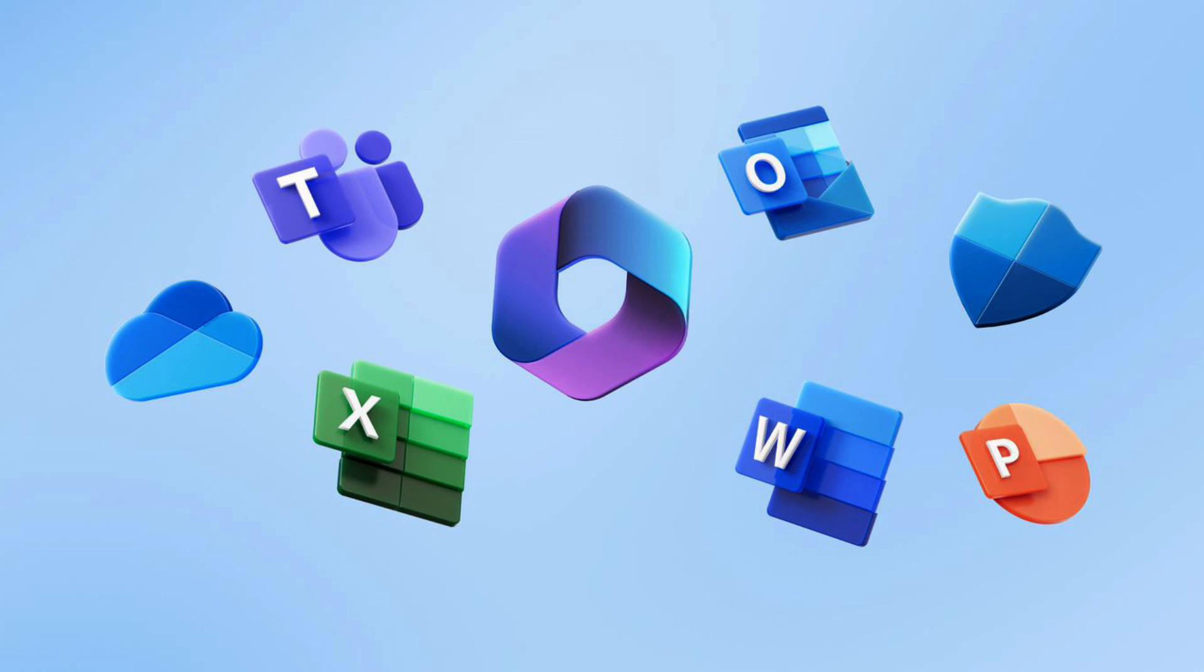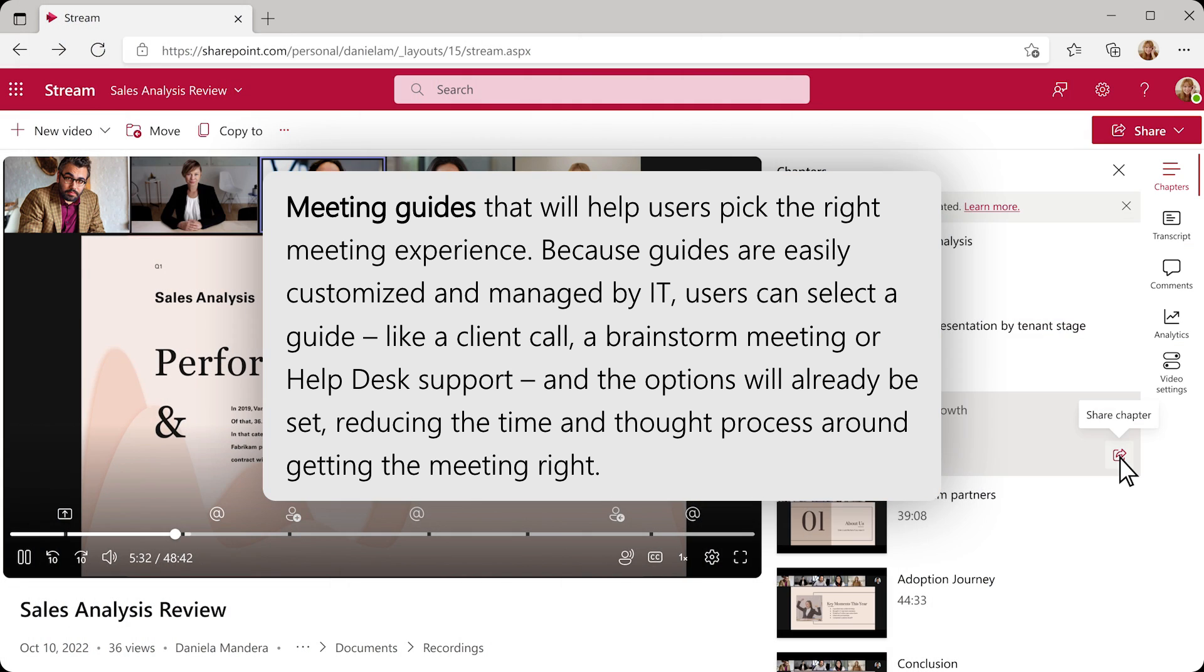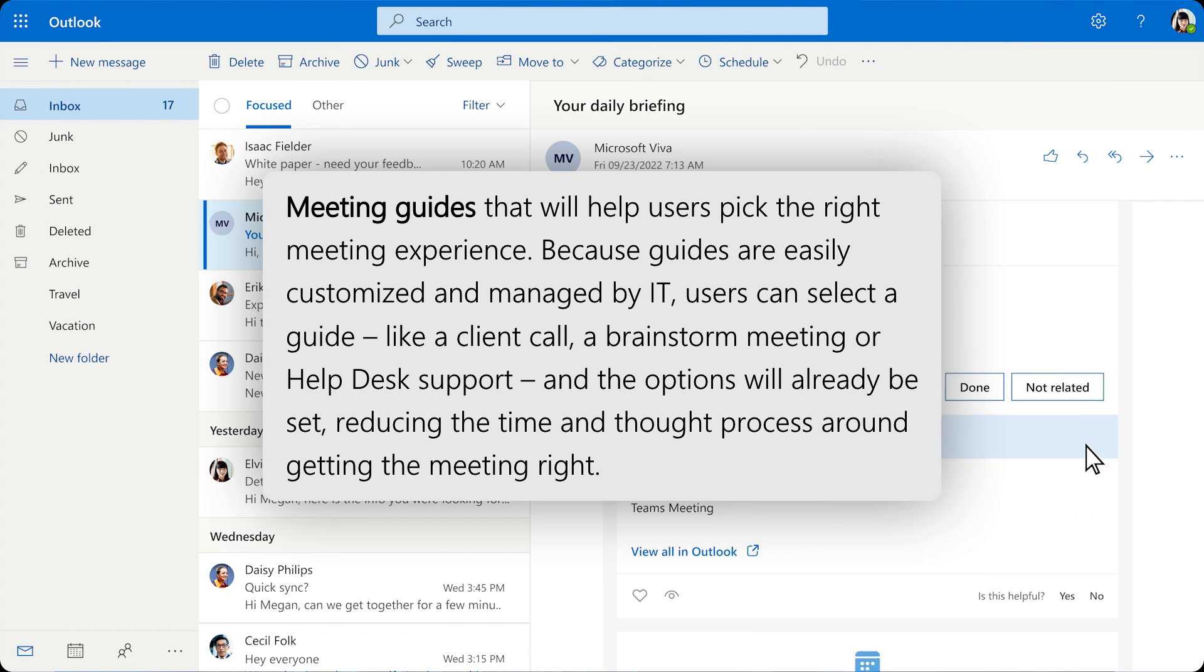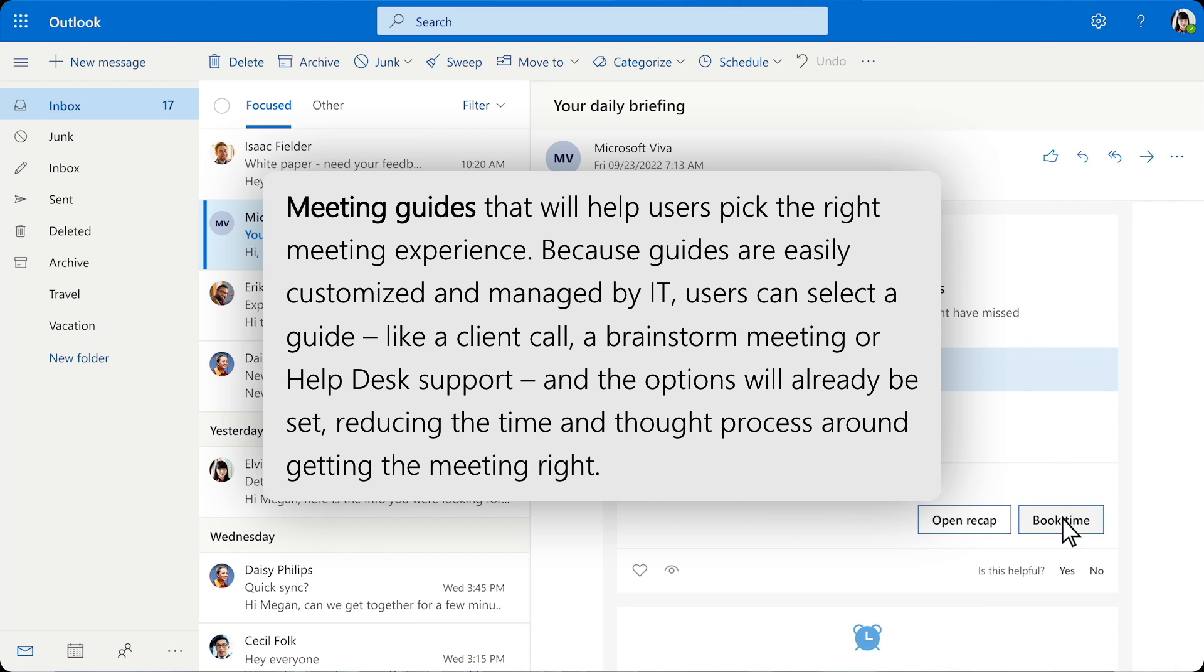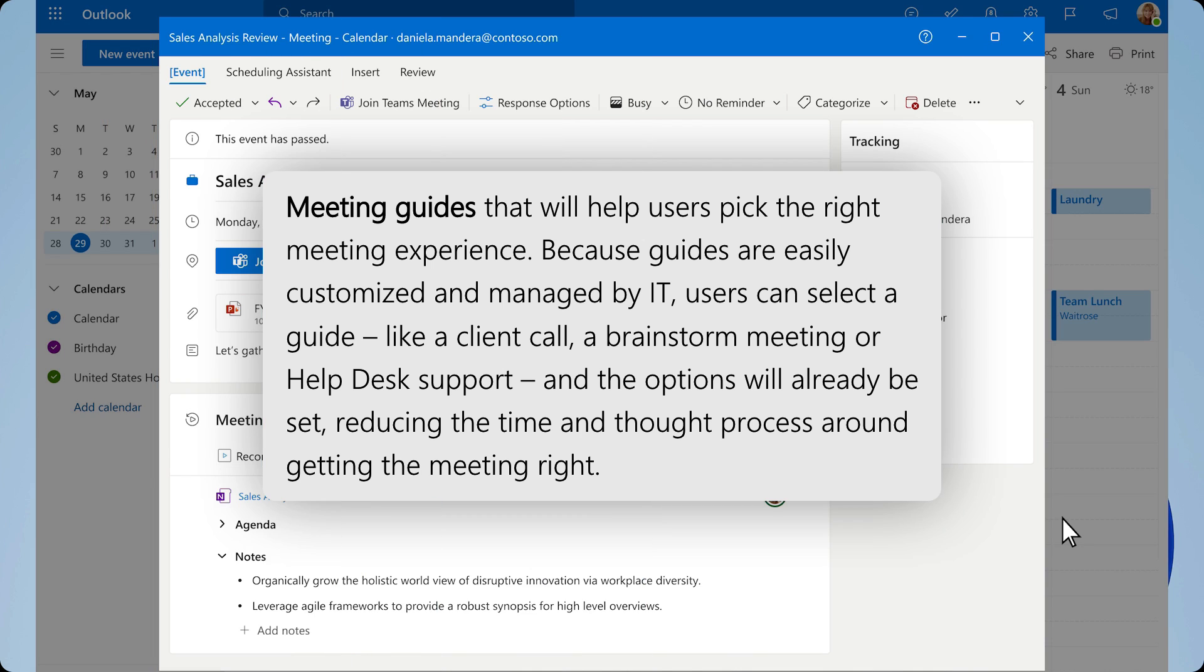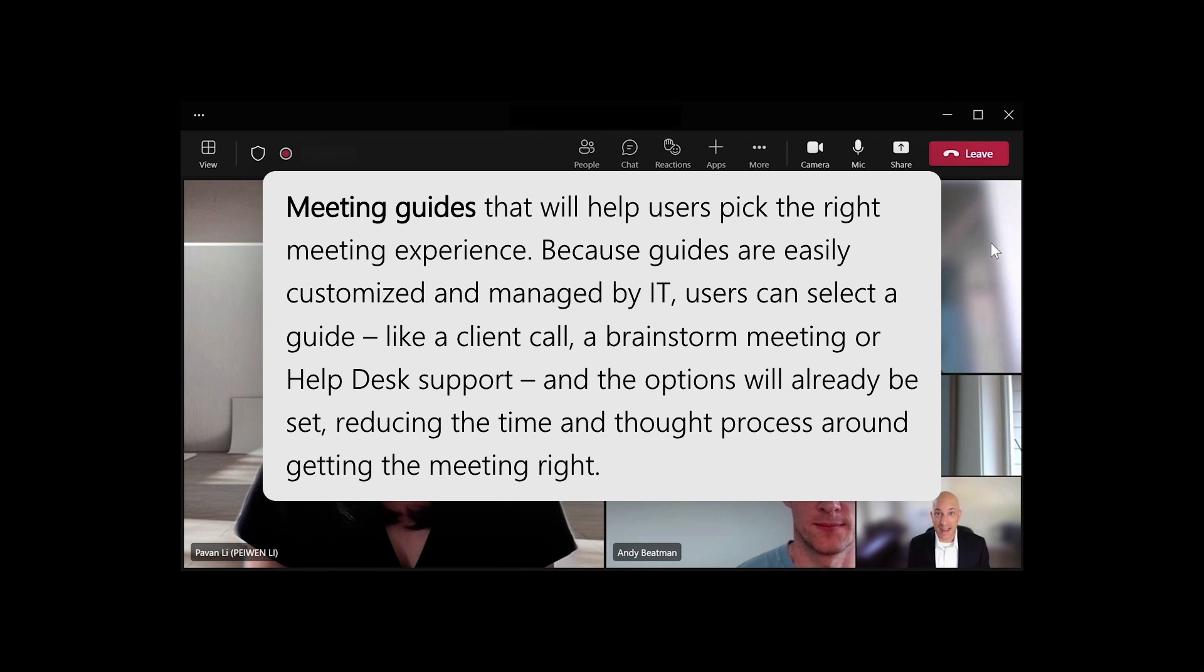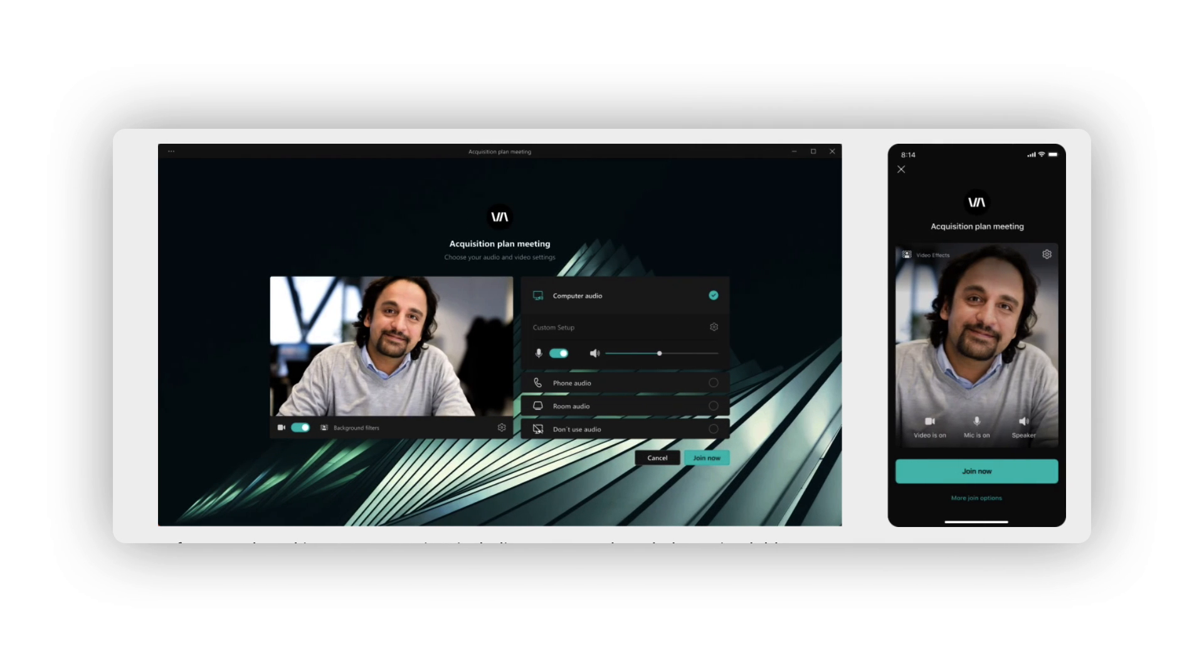Teams Premium will bring meeting innovation into one offering and make meetings more personalized with something called meeting guides that will allow users to pick the right meeting experience. They're easily customized and managed by IT, but you can select a guide like a client call, a brainstorming meeting, or help desk support, and options will be available to basically reduce time and thought process around getting the meeting right. An interesting template functionality to help improve different types of meetings.